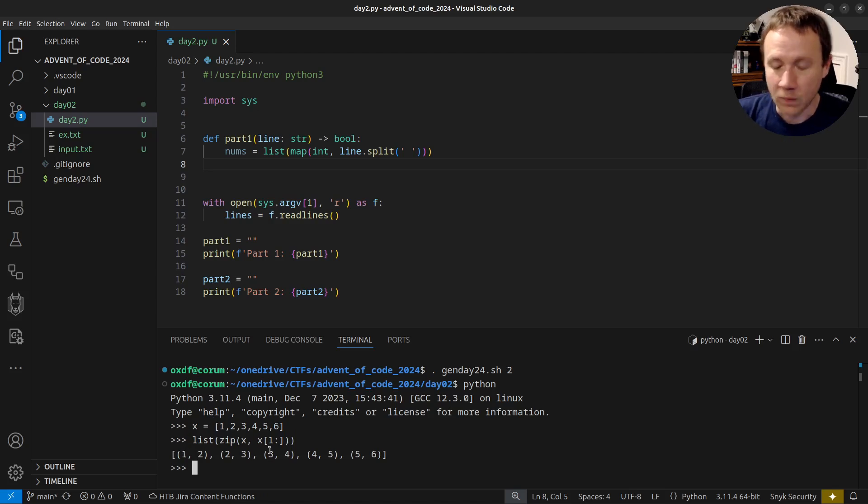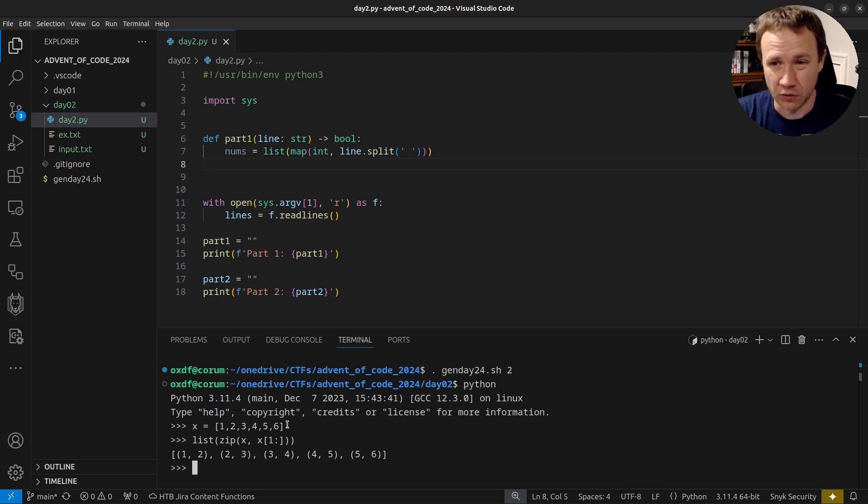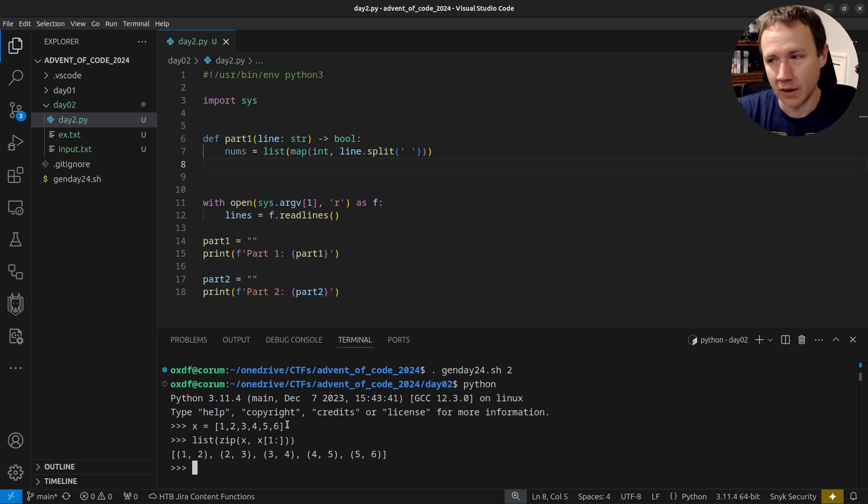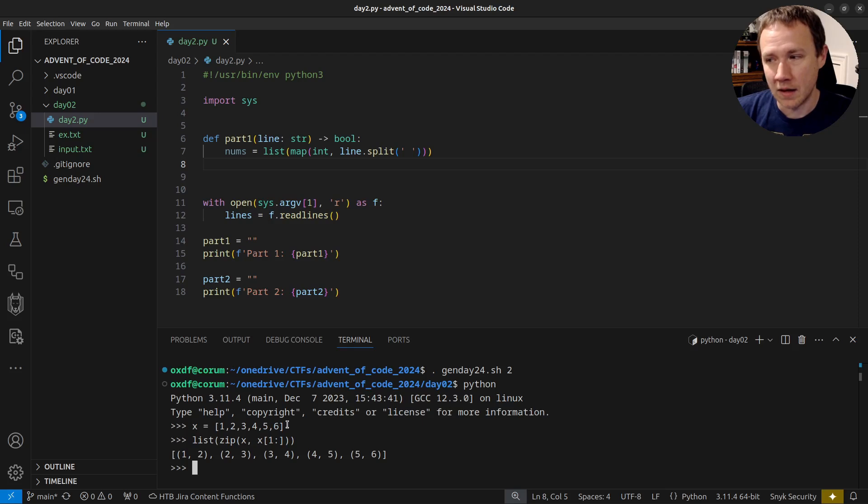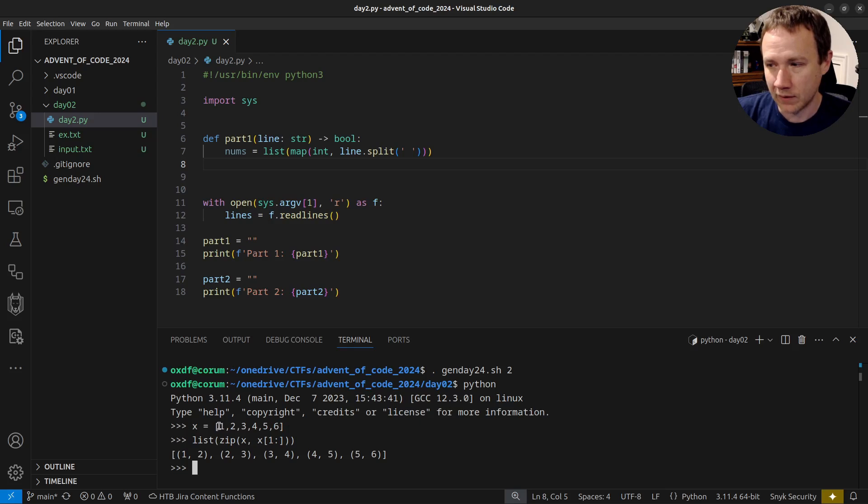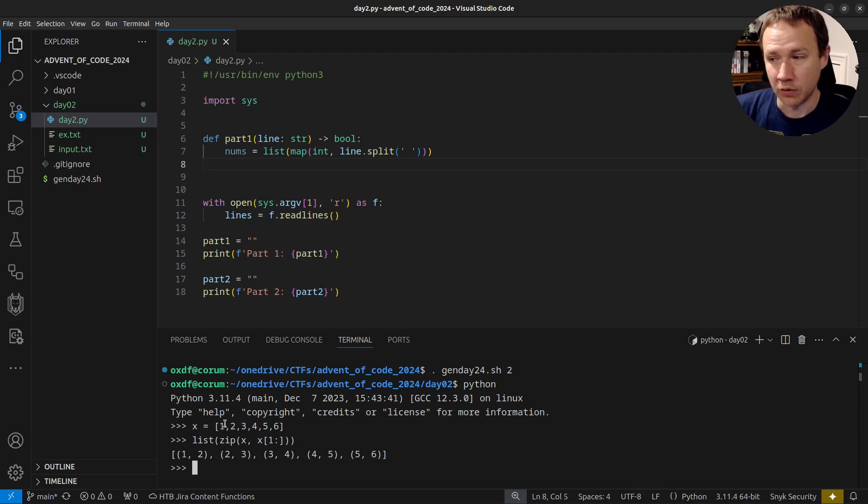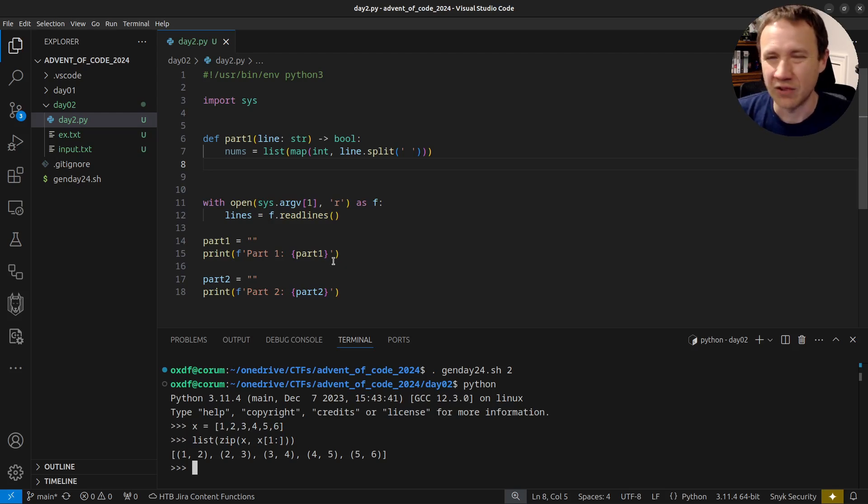And the reason that works is because zip takes, so zip takes two lists and gives you the first two paired together, or I guess it can take more than two lists, but some number of lists. And it takes the first item for each of those lists, returns them as a group, as a tuple. The second item, a tuple, et cetera. If the lists are different length, then it truncates the longer list down to the length of the shorter list. So in this case, when I pass it x and then x from one on, I have one, two, three, four, five, six, and two, three, four, five, six. And so it's going to truncate the first list down to one, two, three, four, five. And then when I pull the pairs off, I get one and two, two and three, three and four, et cetera. So that's just a nice way to compare successive things.